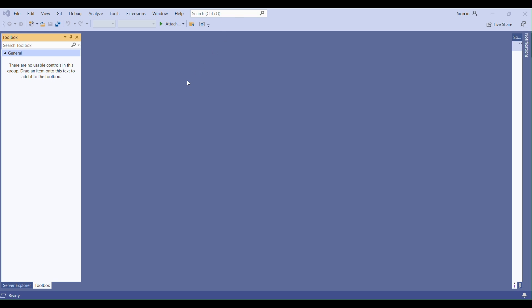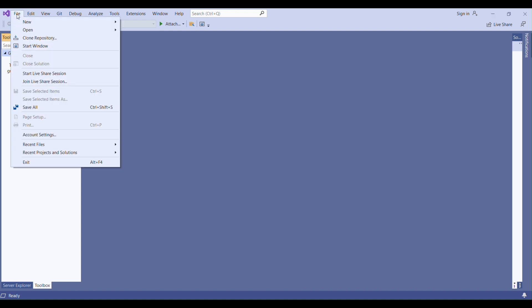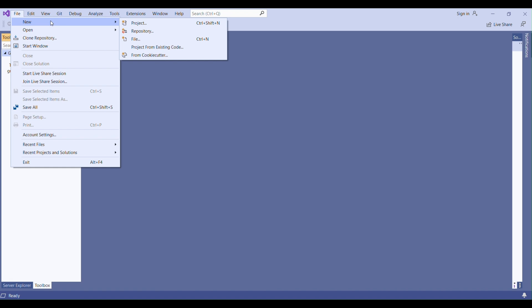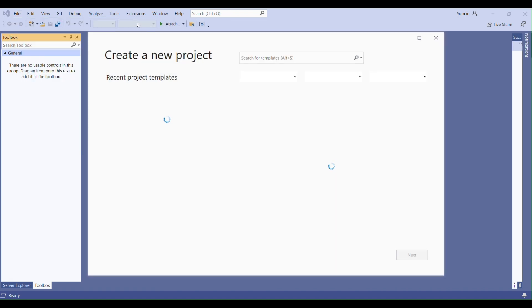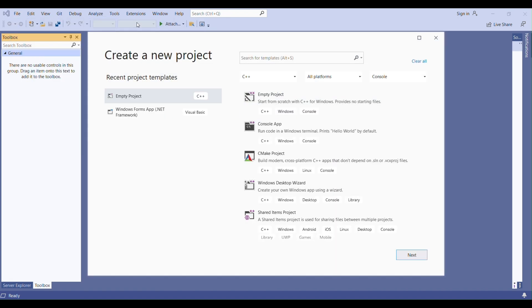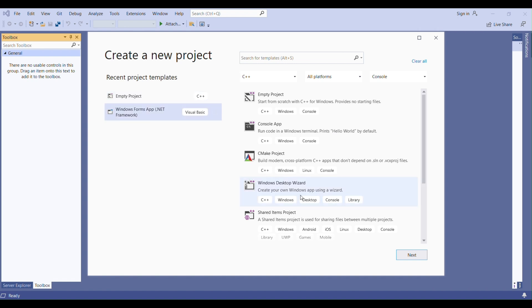I will talk about CheckListBox. We already talked about ListBox and you know how to use it. CheckListBox is very similar to ListBox but has an extra feature. Let me create a project and show you how we can add and use CheckListBox in our projects.